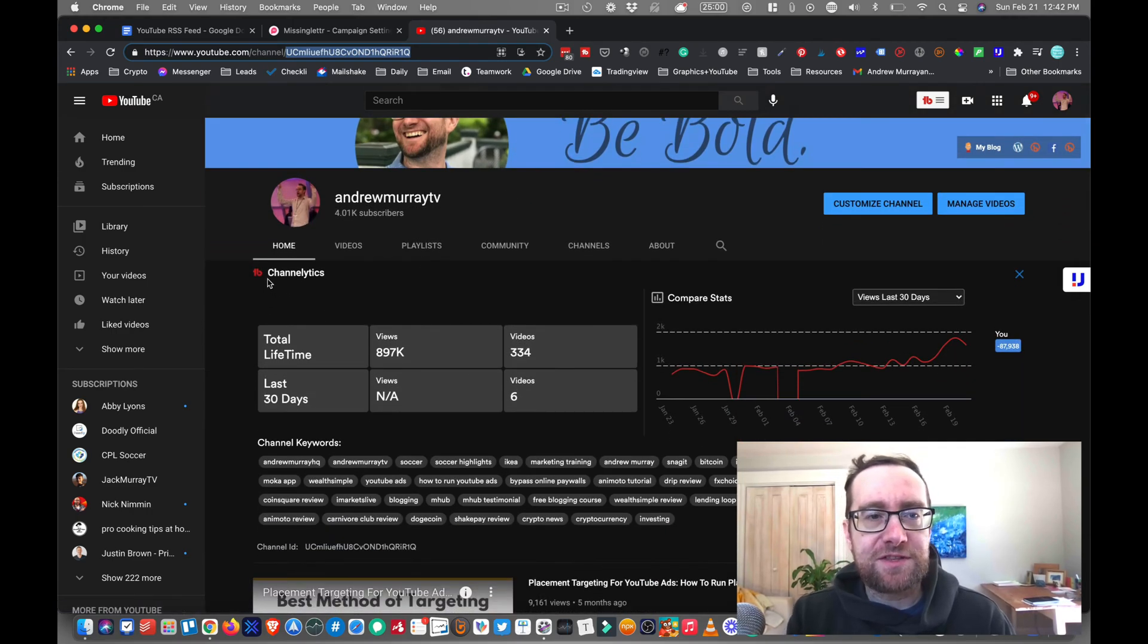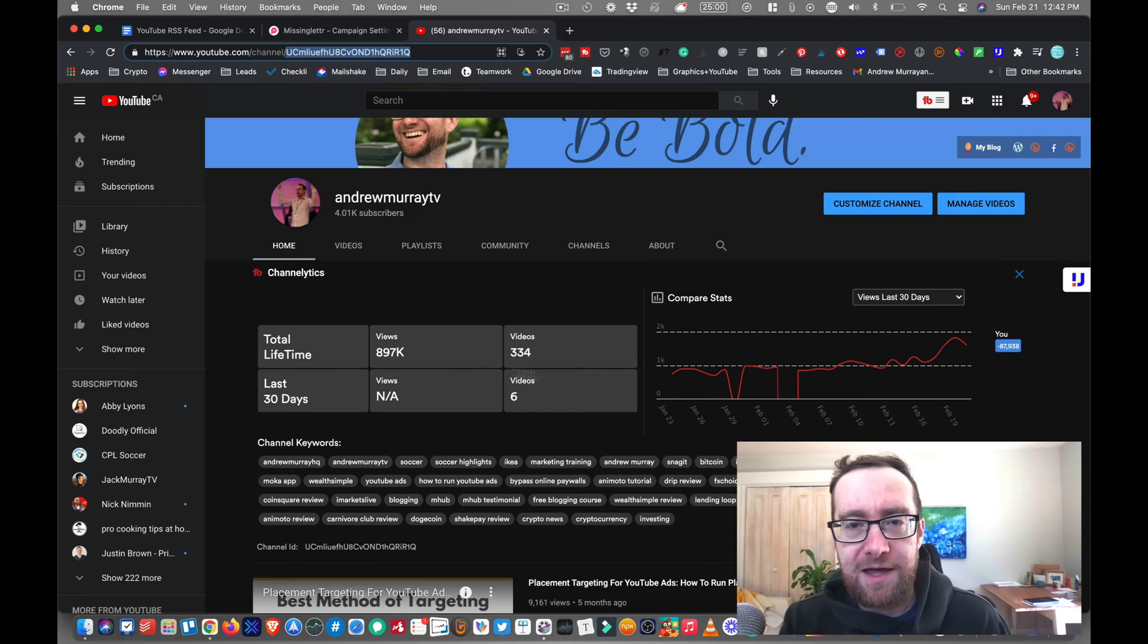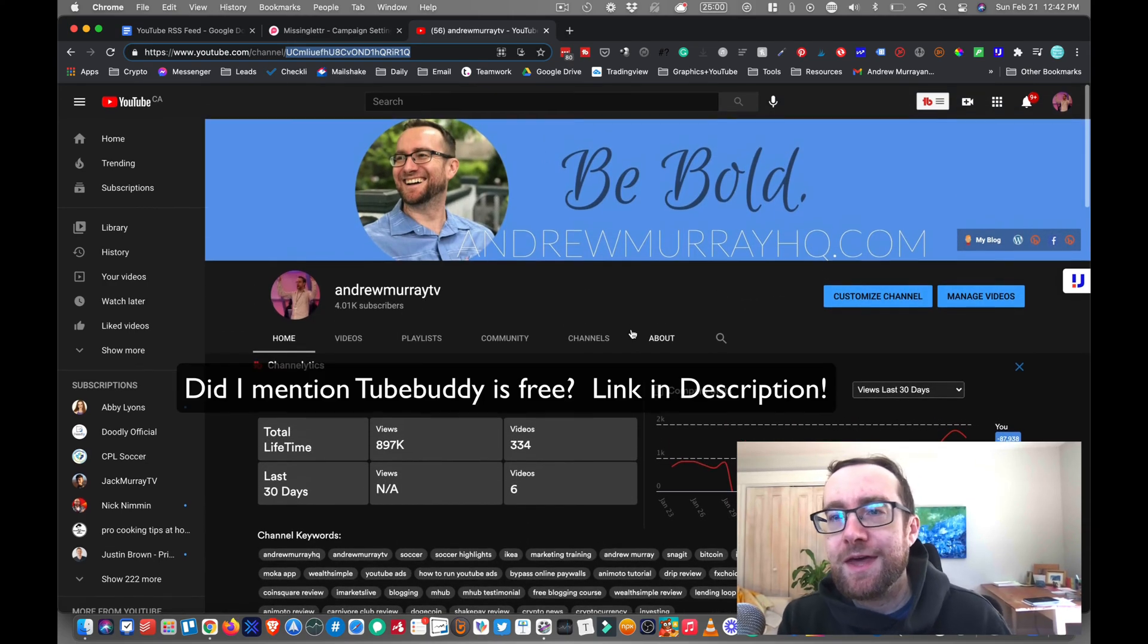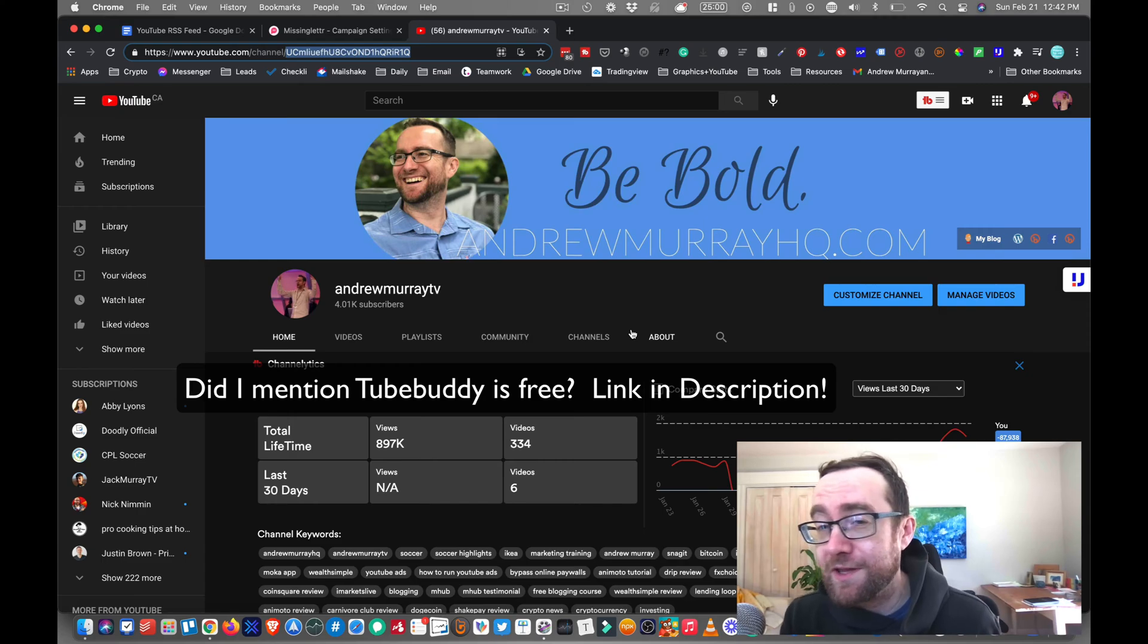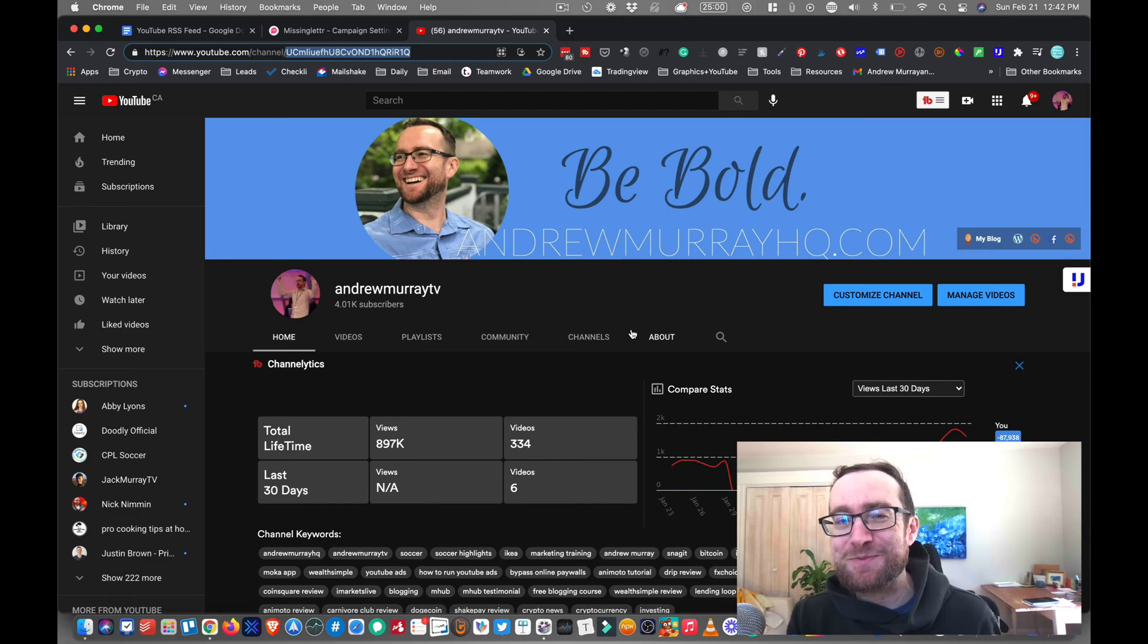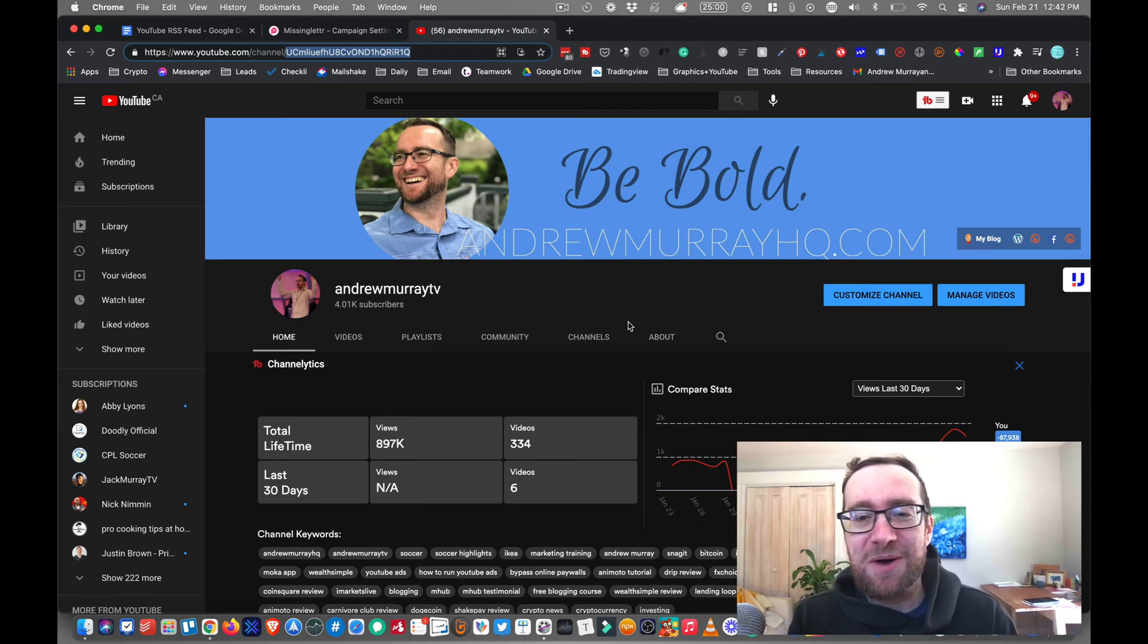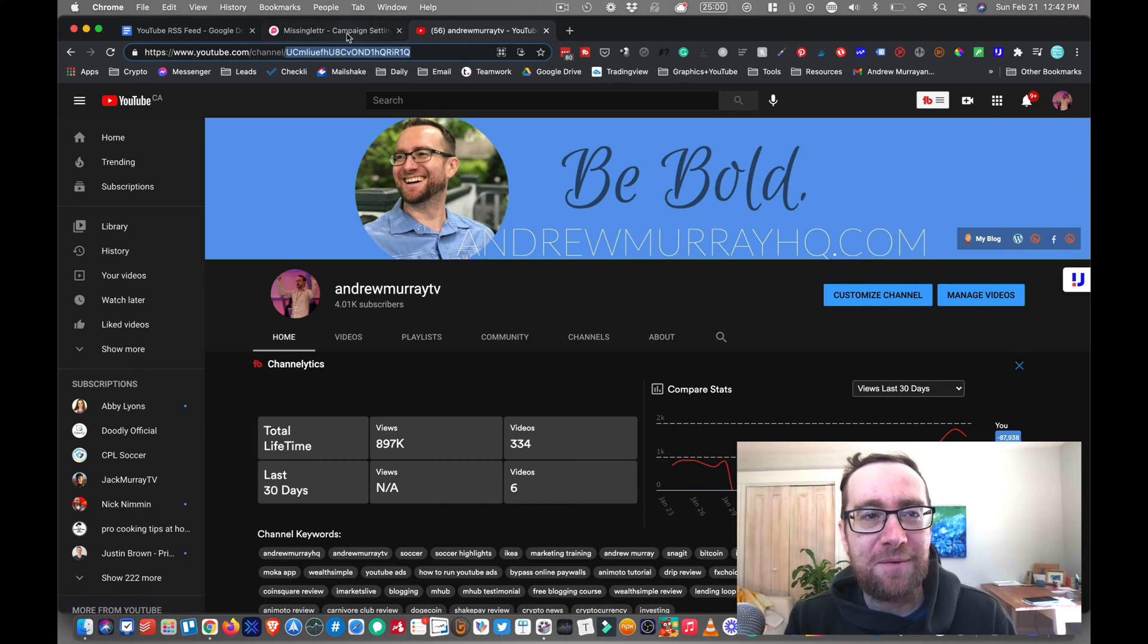If you notice here, this is TubeBuddy pulling up a whole bunch of information about my channel. And I find TubeBuddy really helpful if you're building a YouTube channel. And obviously, if you're looking for your RSS feed for your YouTube channel, then you probably want to build your YouTube channel. So I'll leave a link to that in the description as well. It's super helpful.